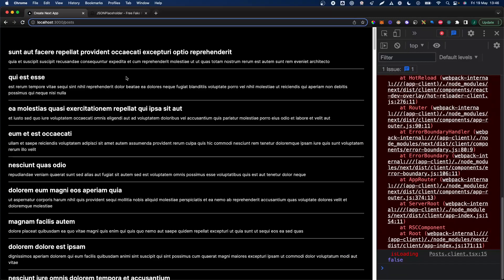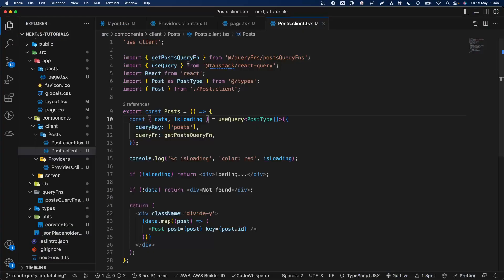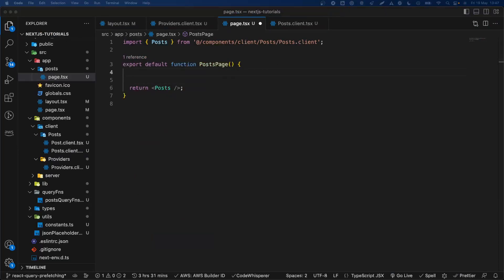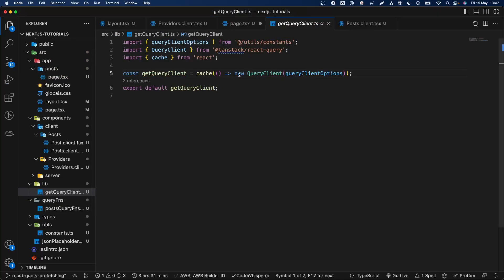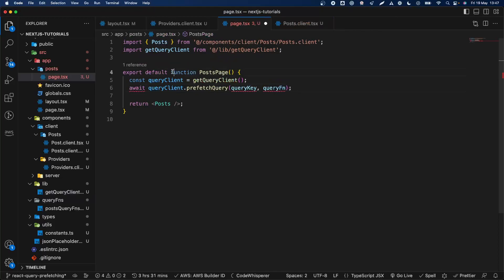isLoading was true first, then false. Right now we load this on the client. But we want to load this on the server itself. So since this is a server component, we can use something like this — basically we need to get a query client. This is a function I created that creates a new QueryClient with the same client options and caches it so we do not create a new one every time. Then we need to make this function async because it's a server component. We can prefetch the query and get the posts there using the getPostsQuery function.